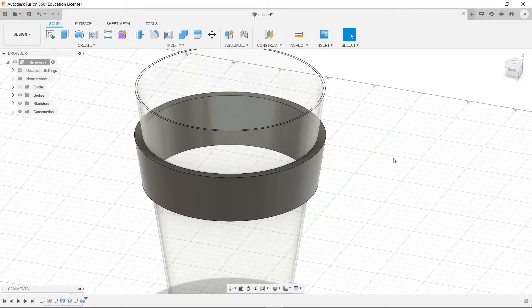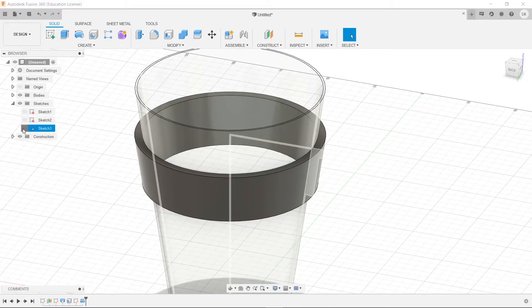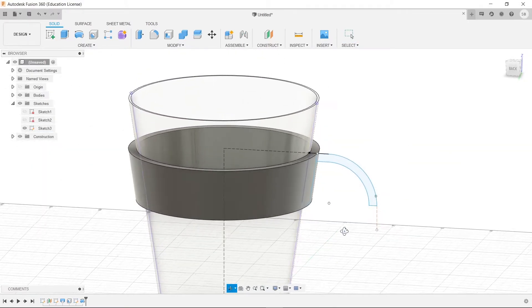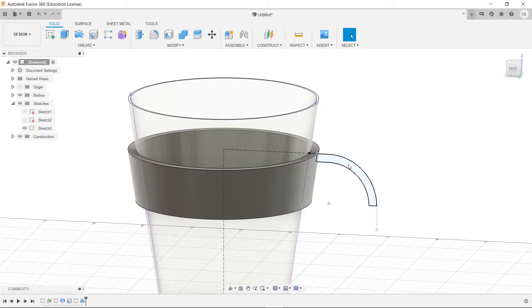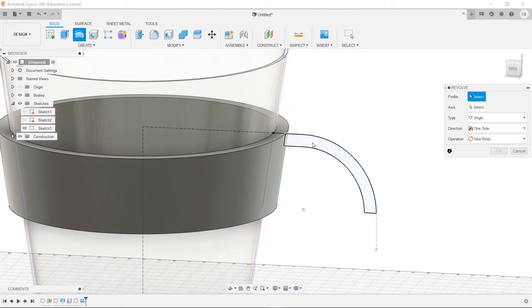And now we want to make that handle part. Well, the handle's gone, so let's go to our sketches, and we'll open up our sketches, and click on the third sketch there. Now we have our handle here.